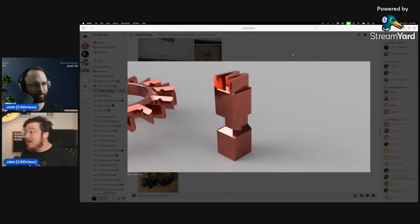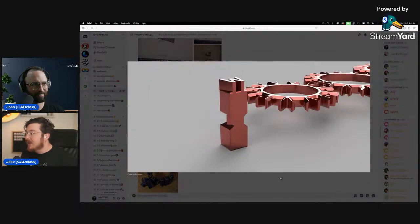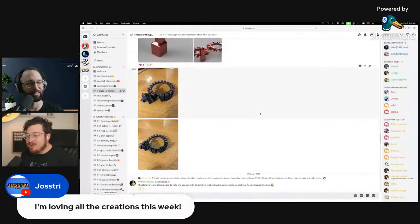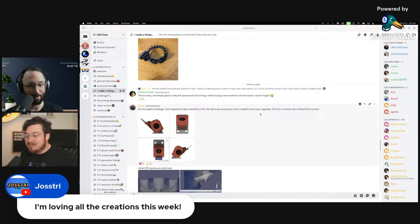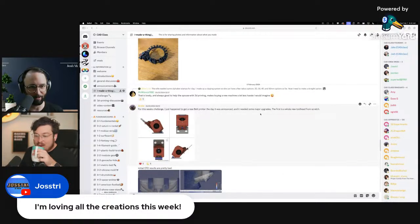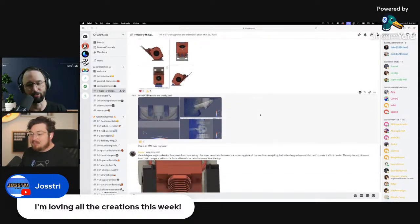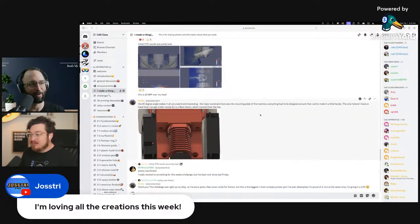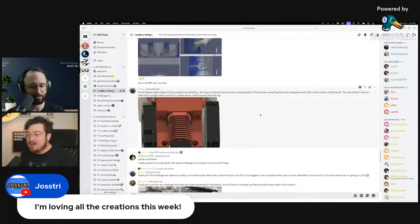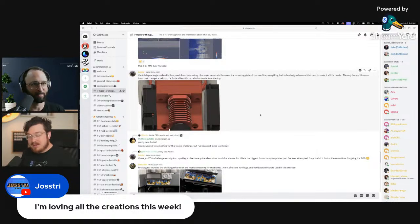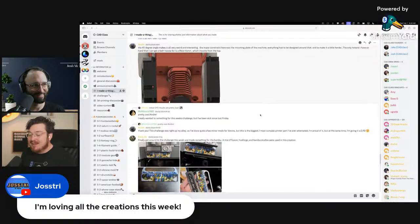Jostry says 'I'm loving all the creations this week' — and I agree. Jostry, PC Van Vliet, Sam — all the moderators — you guys are saving our lives. It's allowing us to continue making content, interact with the community, and keep the Discord fresh. I can't say thank you enough.